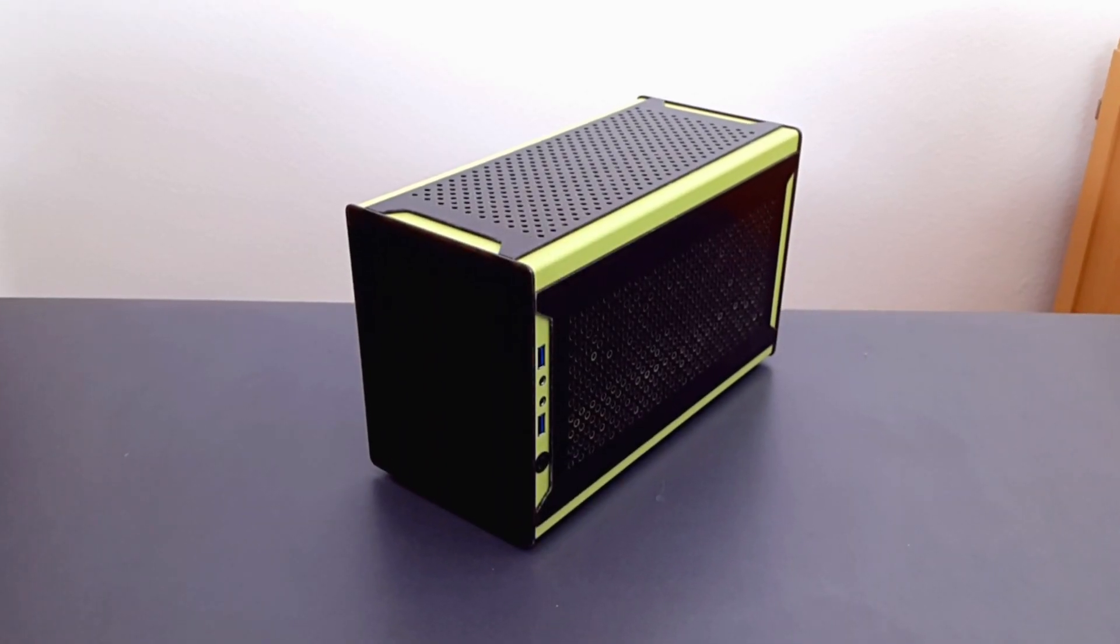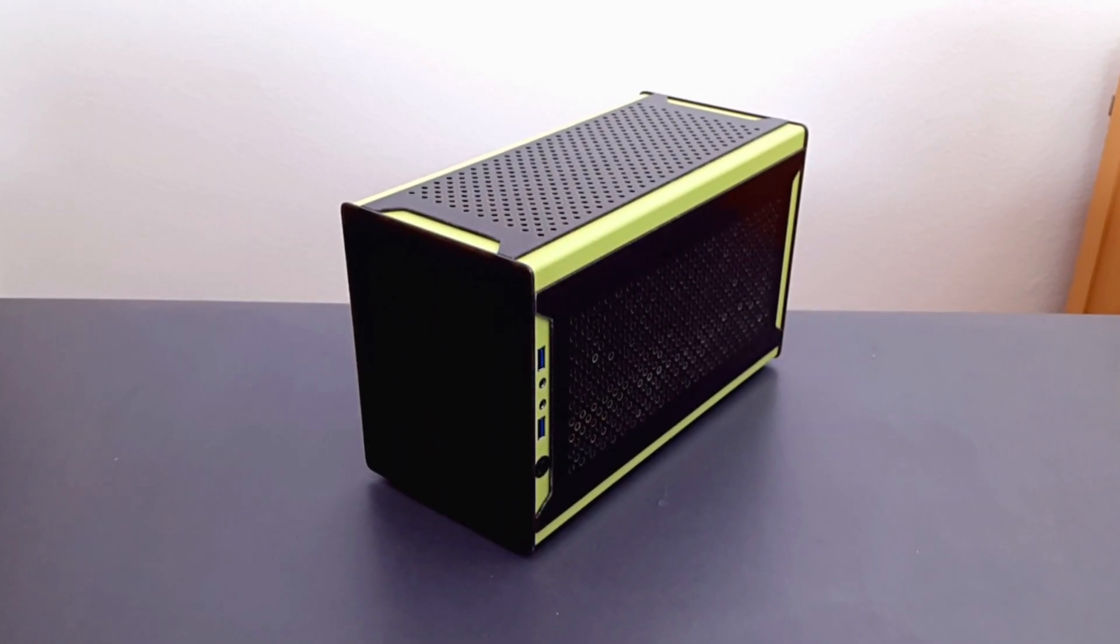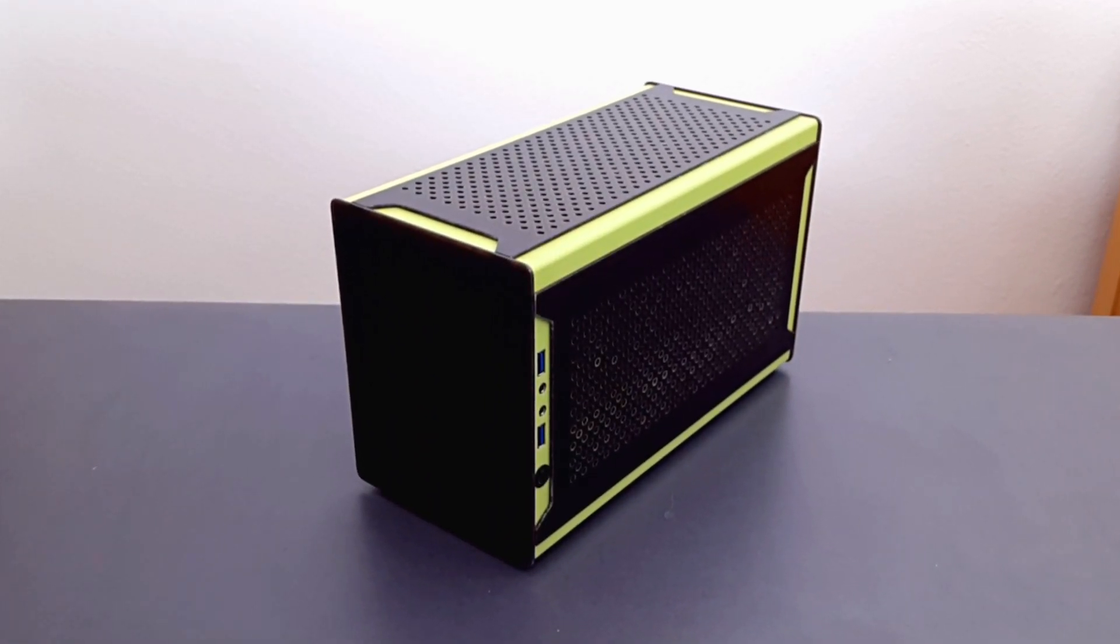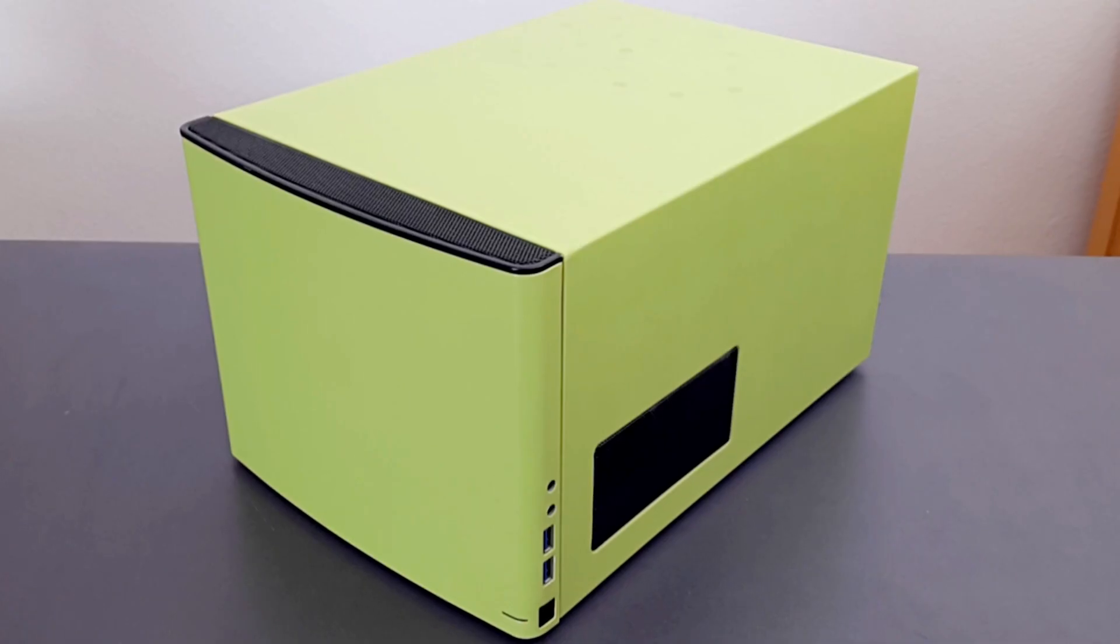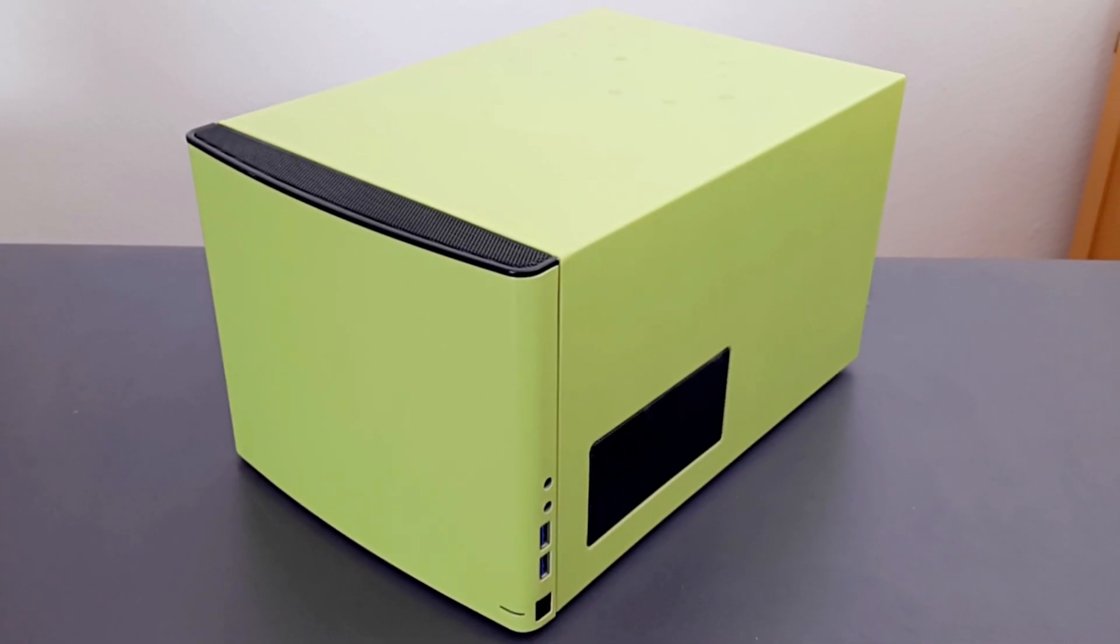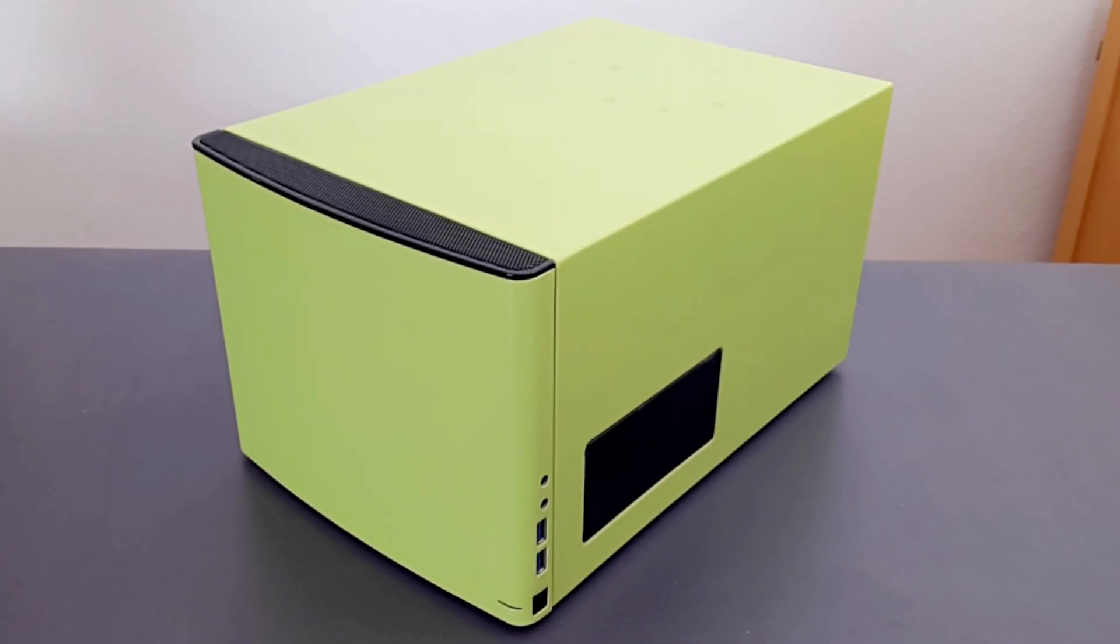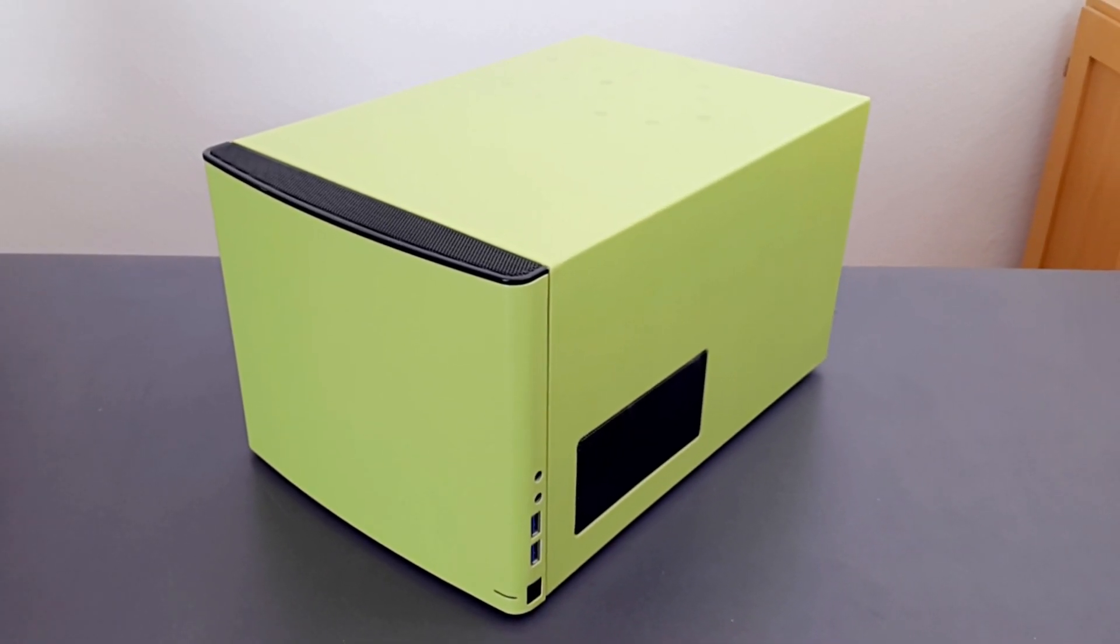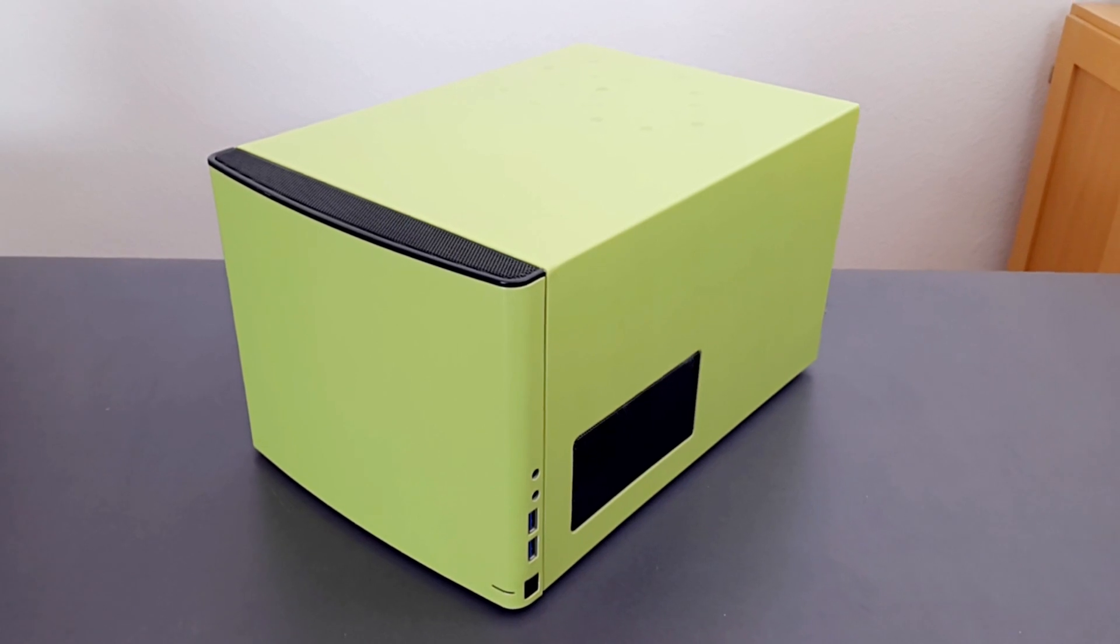How does a tiny computer case with a volume of only 9.1 liters compare against a case with more than twice its volume when it comes to temperature and noise performance? Let's find out!